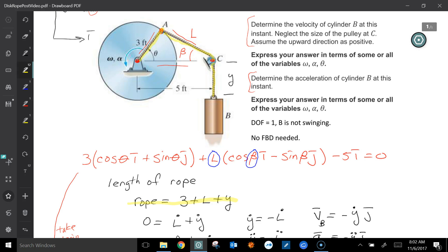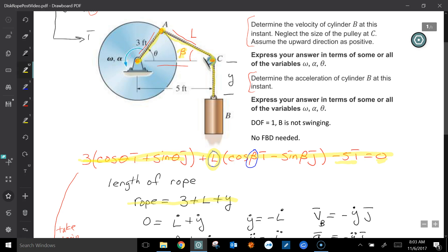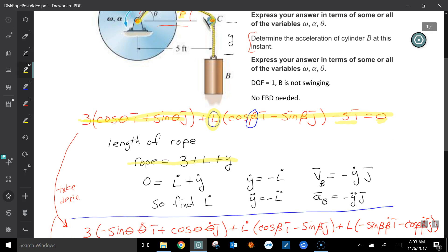What I'm doing is creating a vector loop that goes from the origin to A, to C, and then back to the origin. The first term, 3 cosine plus sine, goes from the center to point A. Then from A to C is a distance L — it's a variable, so I just define it as L and calculate it later. I don't know the angle beta, so I throw it in with cosine beta and sine beta in i and j. Once at C, I move back to the left a distance 5, returning to the origin, so that equals zero. That's the loop equation. I also write the rope equation: the length equals 3 plus L plus Y.